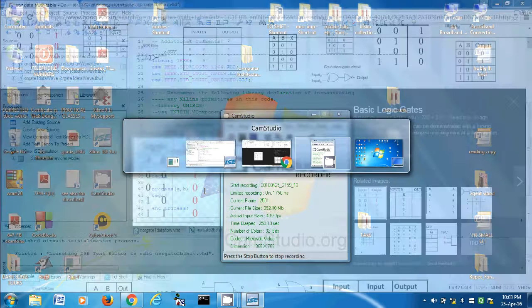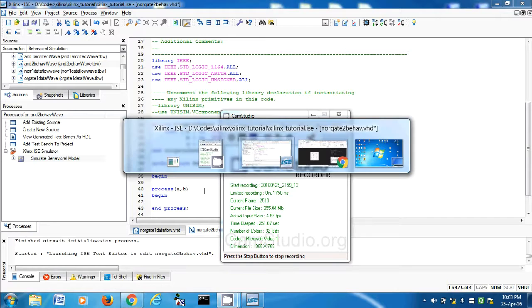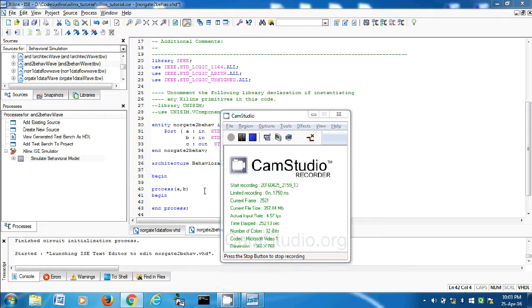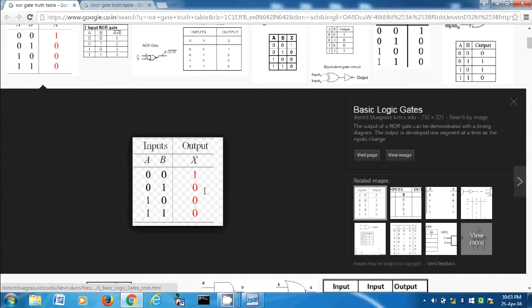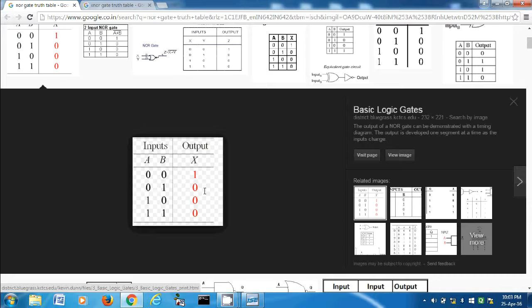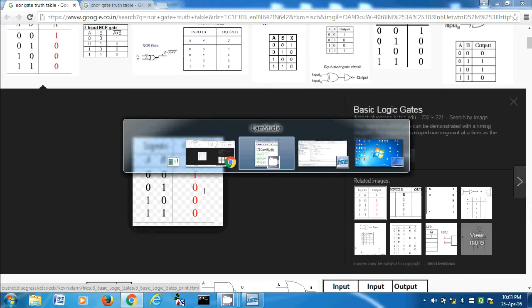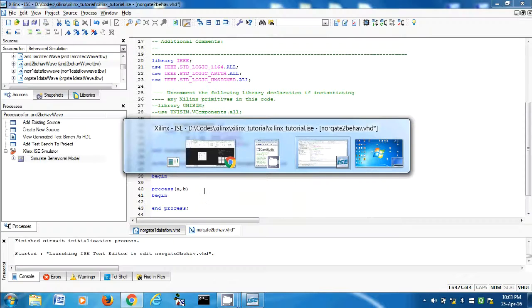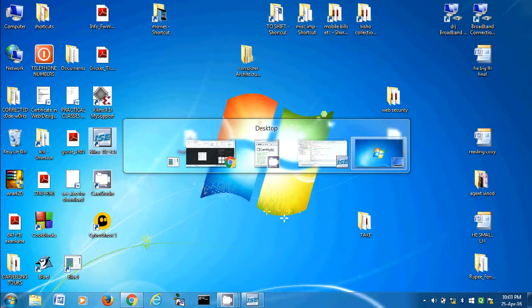What is the truth table? If A and B both are zero then the output is one. Otherwise, in all of the cases the output is zero.